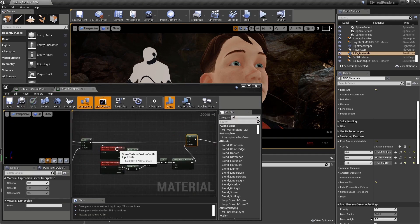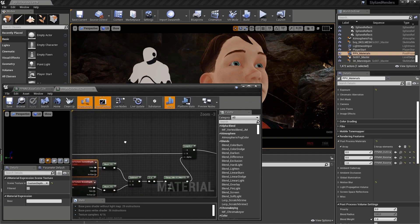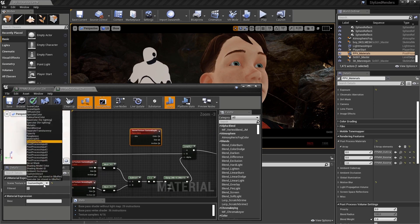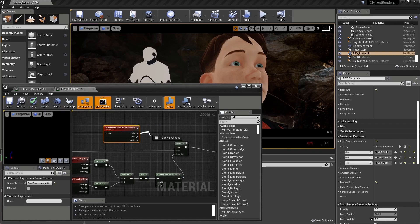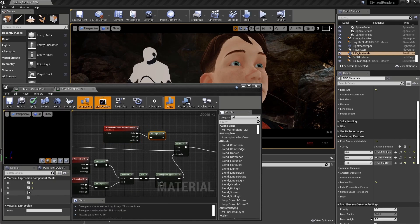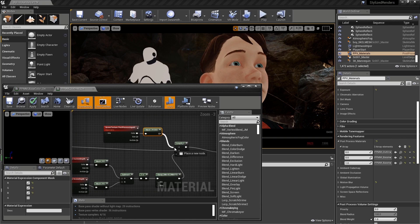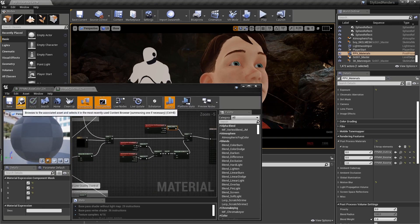Let's save, and let's copy our custom depth scene texture material expression and paste it near our lerp. Let's change the scene texture ID to post-process input 0, and add a mask to only include the red, green, and blue channels. Then let's plug that into the A of our new linear interpolate and save.